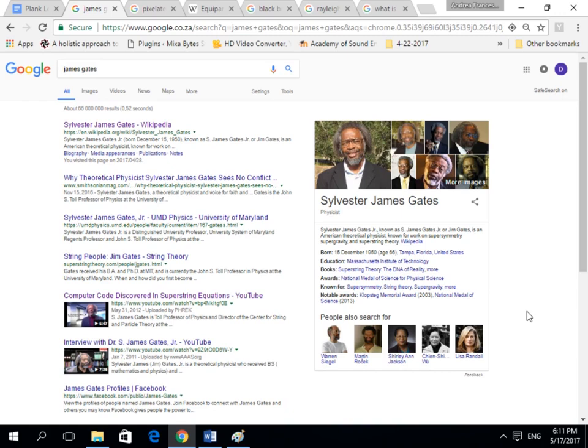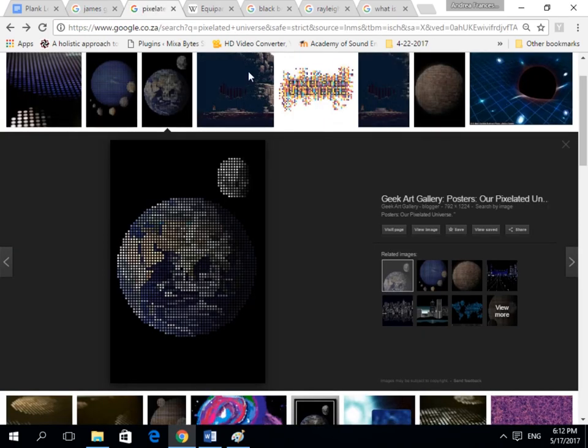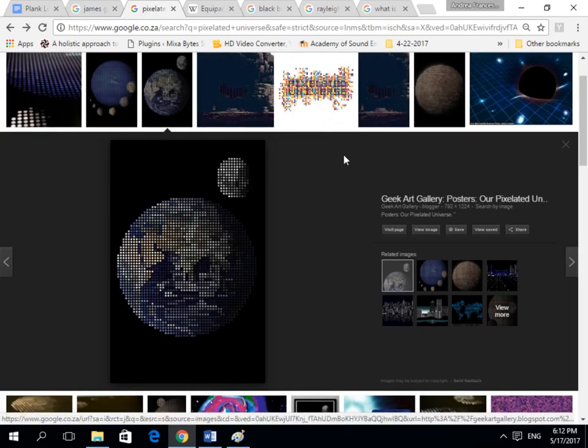This video is going to be part of a series which will go over this idea of the simulation hypothesis. In the last hundred years, scientists and physicists have been discovering an increasing amount of evidence showing that the world in which we live in is not physical like we thought, but rather behaves more like a computer simulation. In these series of videos, I'm going to be showcasing the evidence for this idea. But today we are going to be talking about the fact that the universe is pixelated.